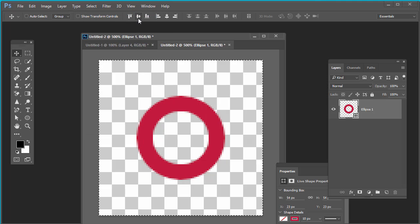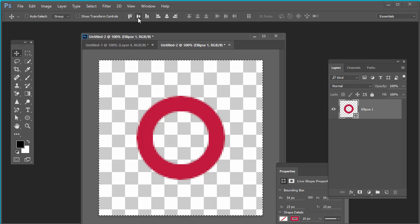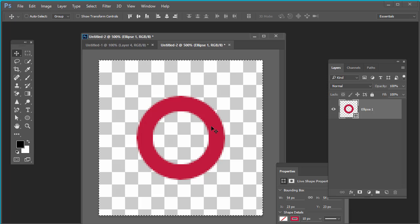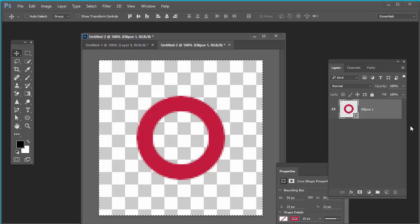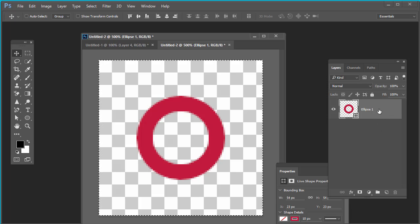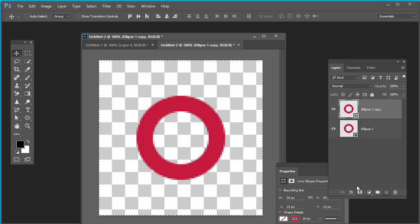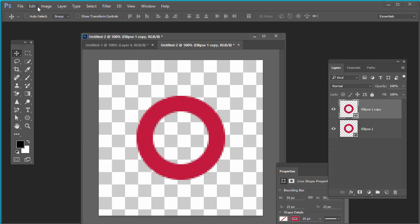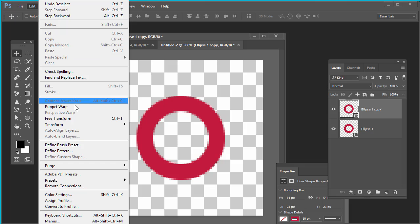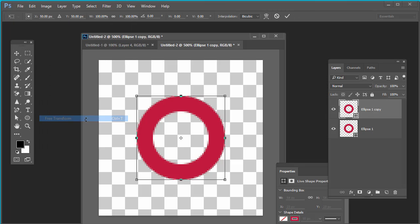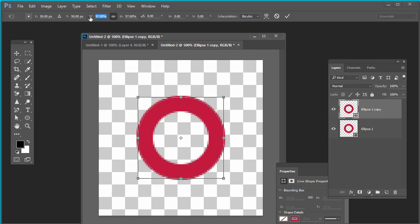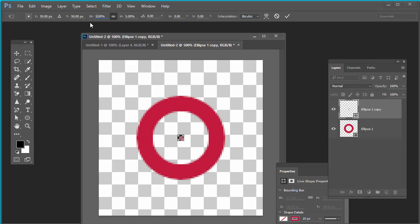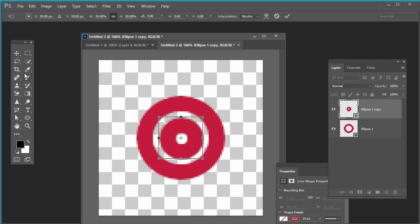Go to select all and use this tool to make it center-aligned horizontally and vertically. Make a copy of this layer, then deselect it. Go to edit, transform, free transform, and reduce the size. Click on this icon and reduce the size. Press OK.